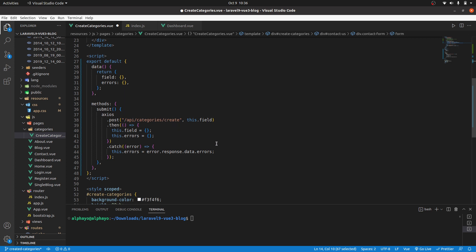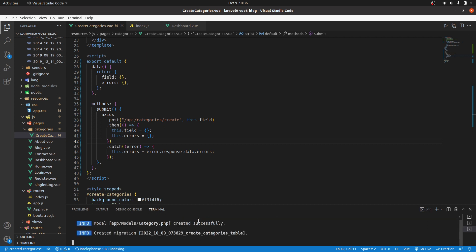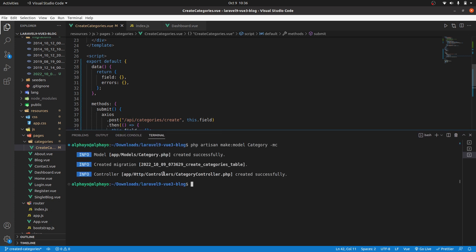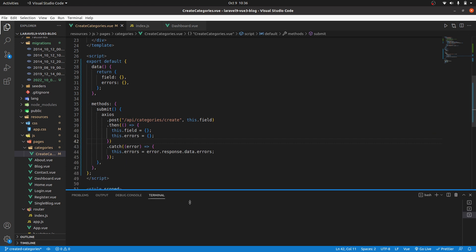For us to post our data to the server we will need a migration, we will need a controller, and we will need a model. Let's go ahead and create all that. So php artisan make model, let's call it category, and also let's make a migration and a controller. That will create for us the three: model, migration, and controller.